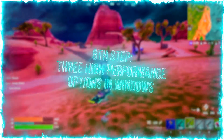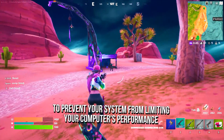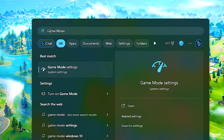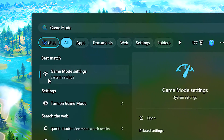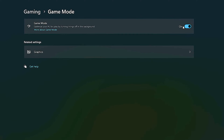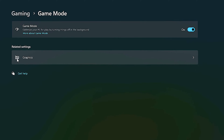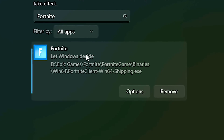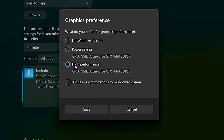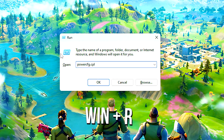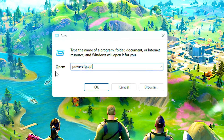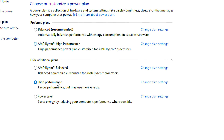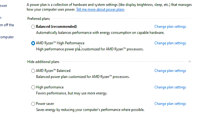In the sixth step, I will show you three options that you can enable in Windows to prevent your system from limiting your computer's performance, making you get the maximum possible performance in Fortnite. First, search for Game Mode in the Start menu and then click on Game Mode Settings. After that, make sure that Game Mode is enabled, otherwise enable it. Then select the Graphics section, and in the search field type Fortnite. After that, click on Fortnite and then click on Options. Now select the High Performance option and then click on Save. After that, press Windows and R on your desktop, type PowerCFG.CPL and then click on OK. And finally, select the Windows High Performance Power Plan or CPU High Performance Power Plan if available.